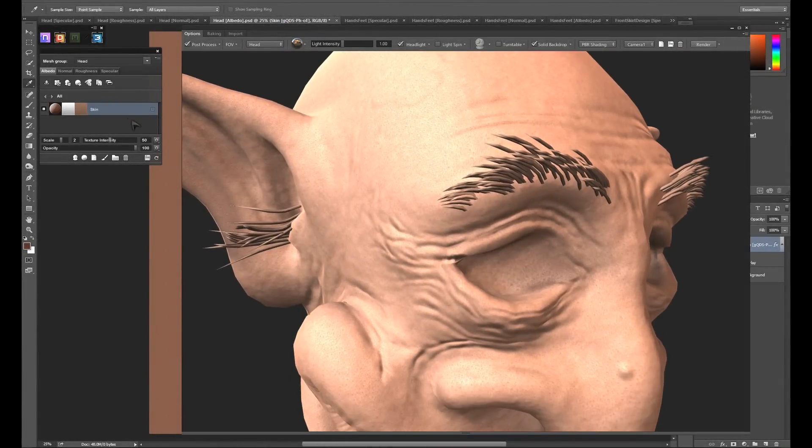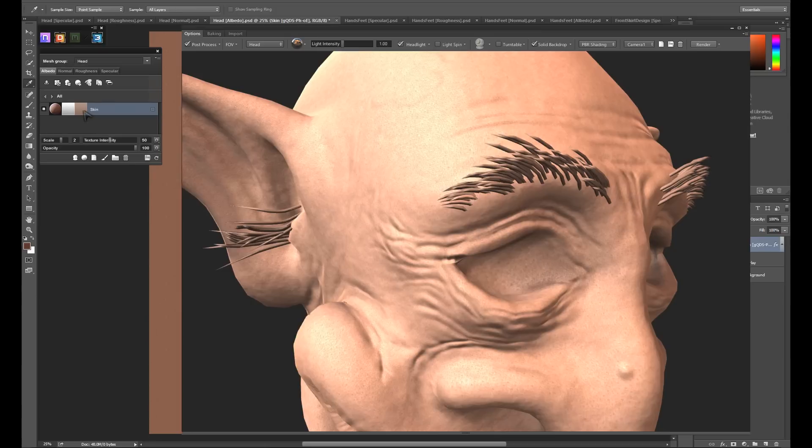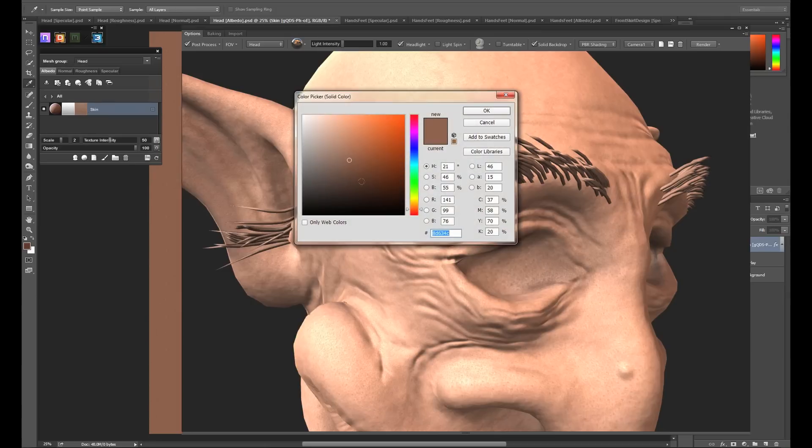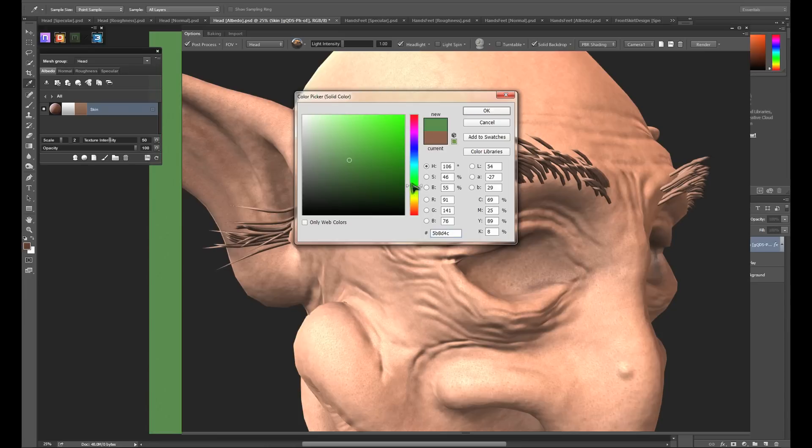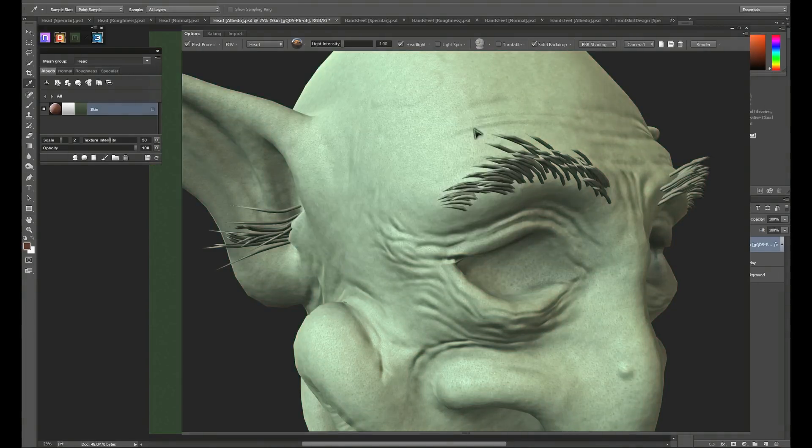Now I'd like to change the color of the skin. We do this by clicking the far right box in the skin material. This is the reflectance parameter. Clicking it will bring up the standard color picker. We just pick our desired color and hit OK.